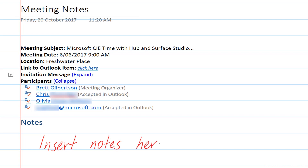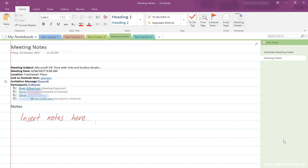Once you're finished with your meeting notes, you can either go back to your desk and convert your notes to typed text to formalize them. But if the meeting doesn't have to be so formal, you can share your meeting notes out as handwritten notes.